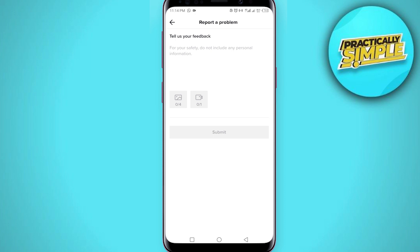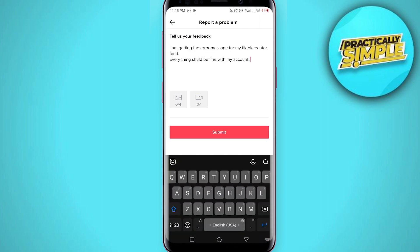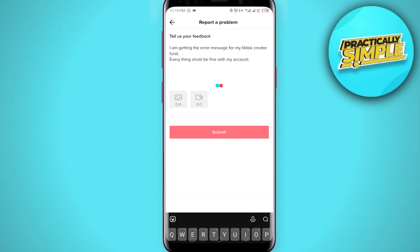You are now taken to the Report a Problem page where you can contact TikTok customer service. Write something like: 'I am getting the error message for my TikTok creator fund, please fix this. Everything should be fine with my account.'